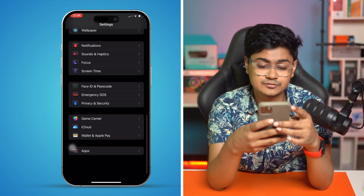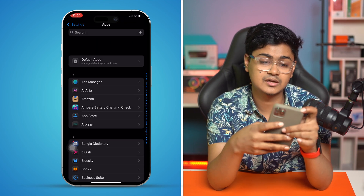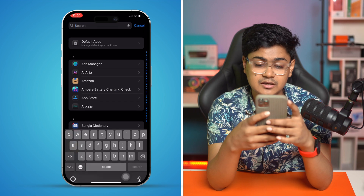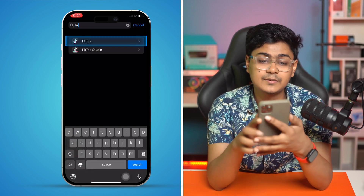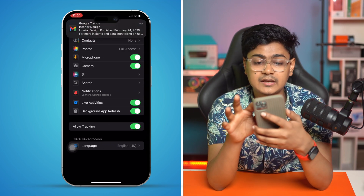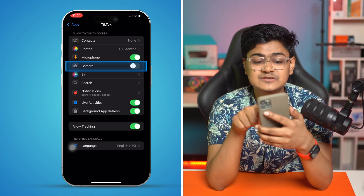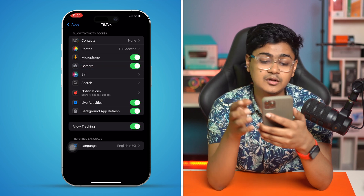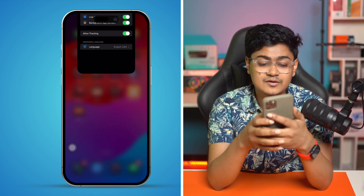Next, go to Settings, scroll down to the bottom, tap on Apps, find TikTok, and open it. Make sure you are enabling the Camera option from here as well, then exit the settings.